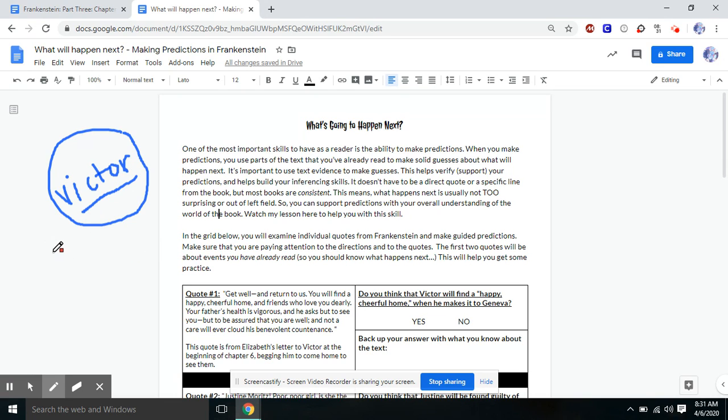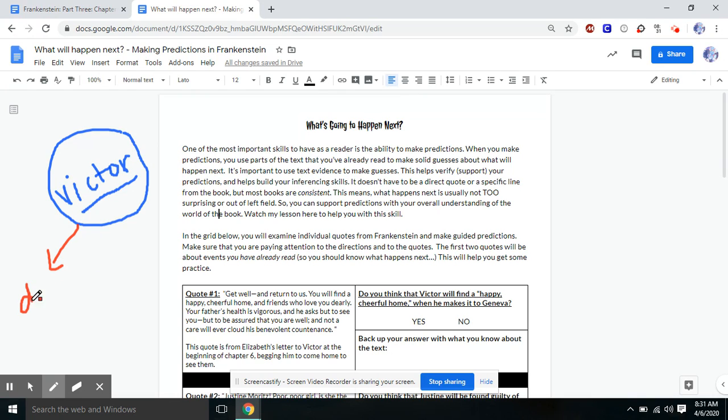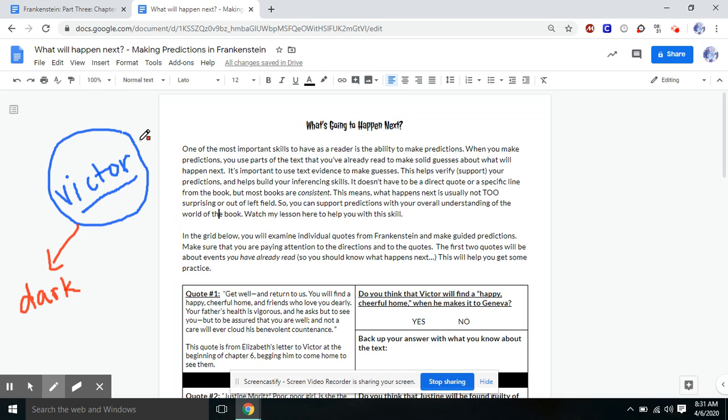Is Victor's world dark or happy? Victor's world is gothic. Remember our gothic literary element. And that is dark and gloomy. Remember, most things in Victor's life so far have led down this kind of dark path, right? And a lot of this is due to his obsessions.